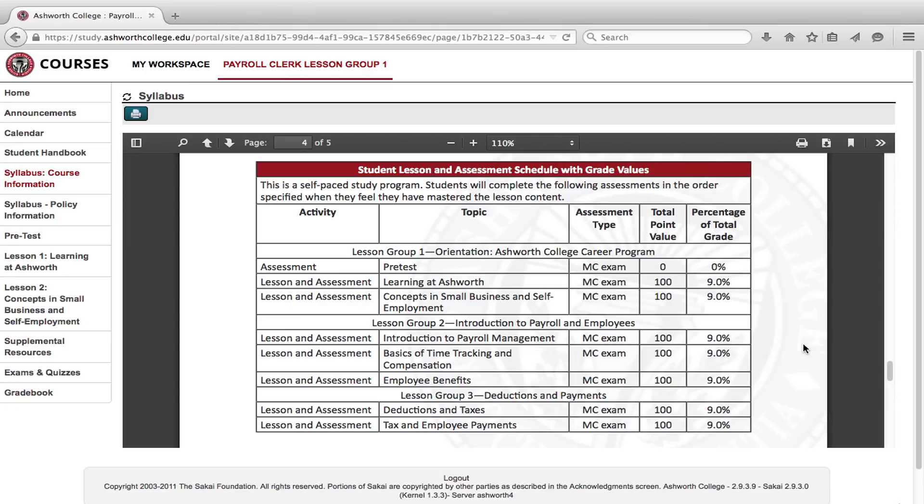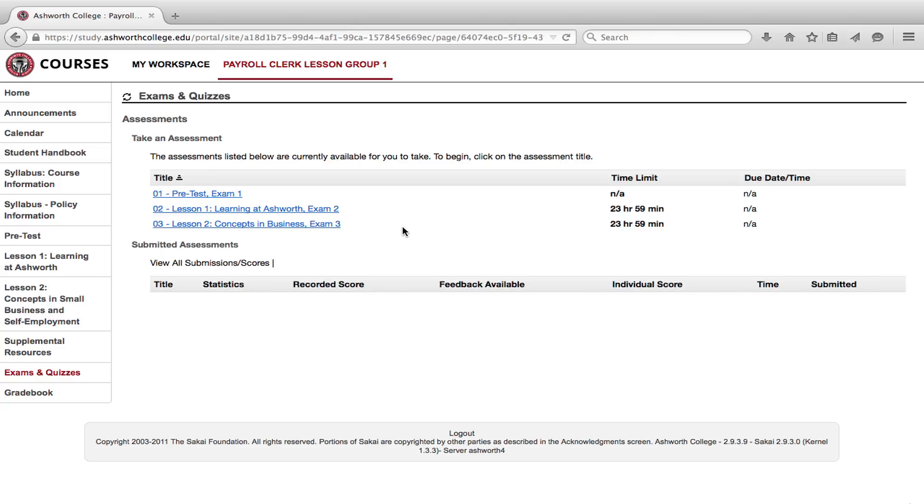Your next step is to take the pretest. Click on exams and quizzes in the left-hand menu. Your three exams for lesson group one are displayed. Click on pretest exam one.